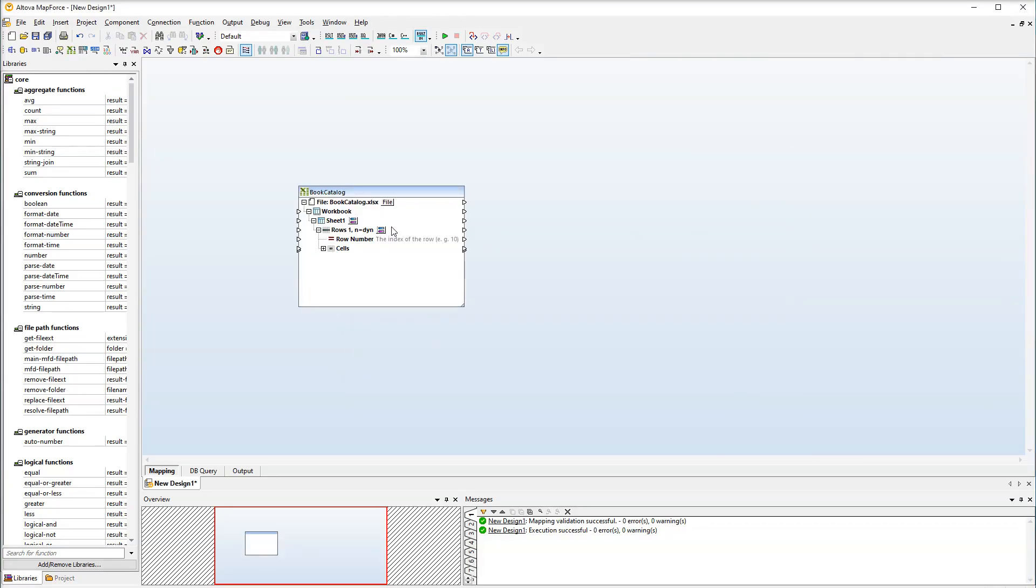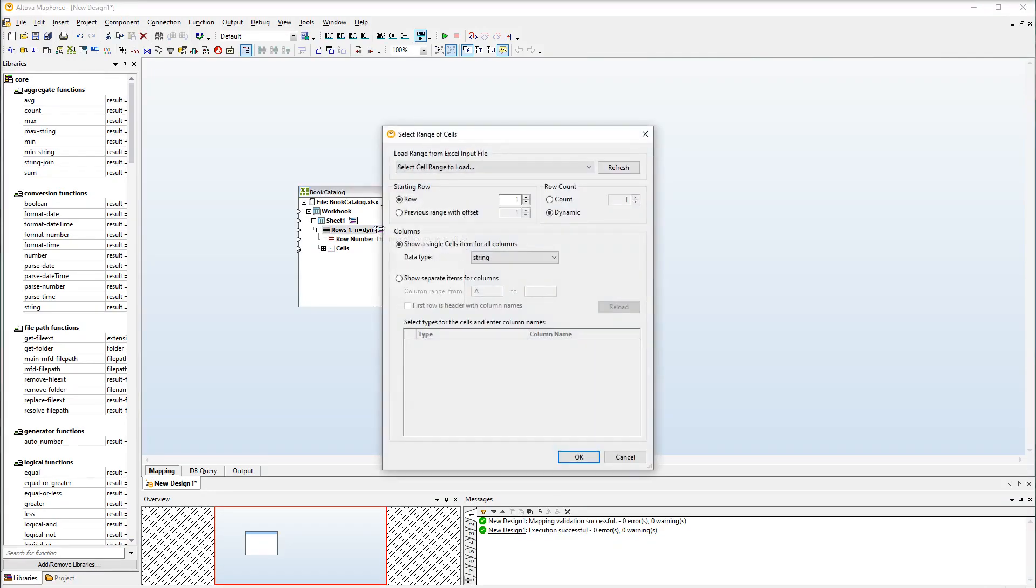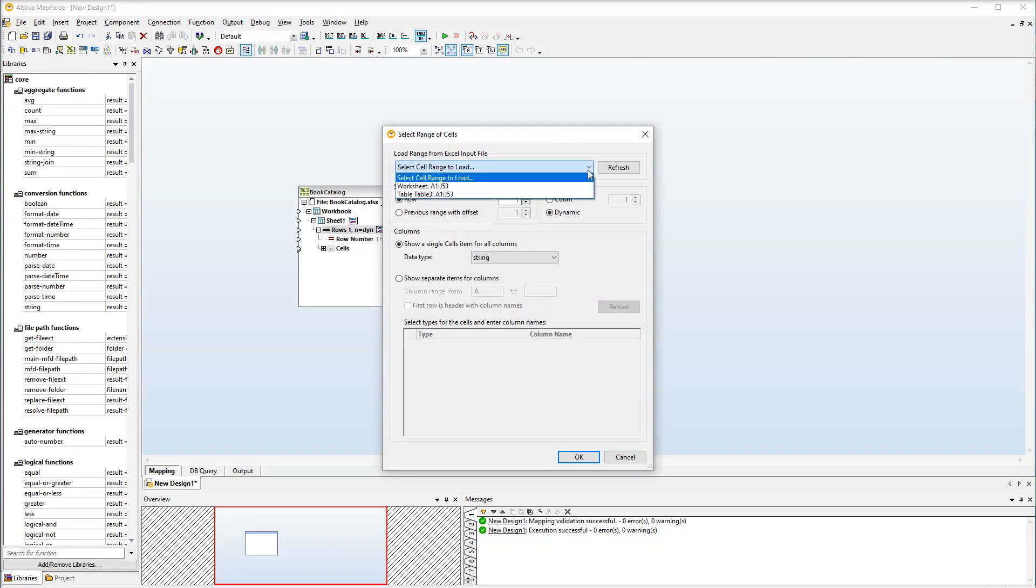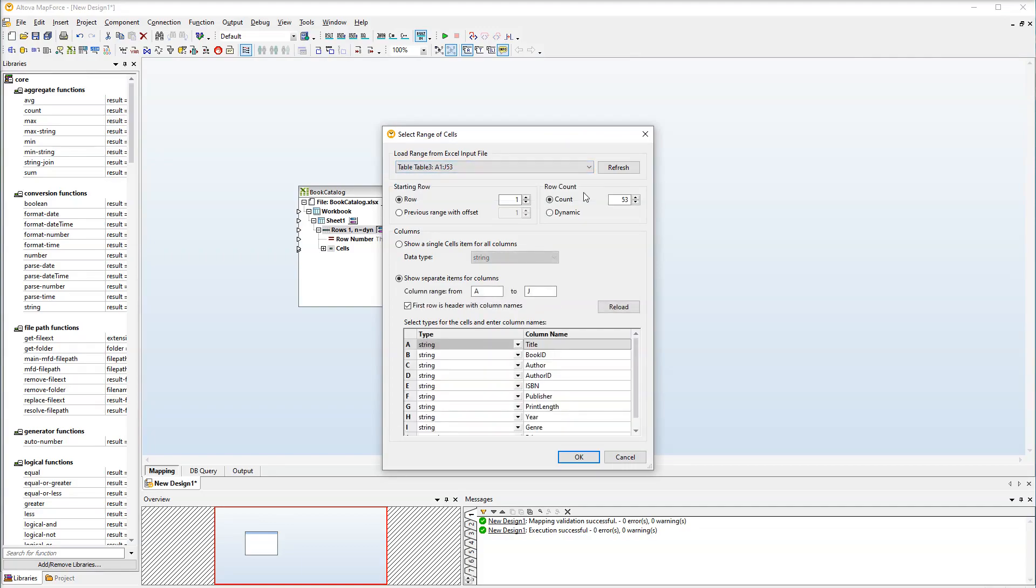Now we need to tweak our component to display each column of the Excel sheet as a mappable node. First of all, we need to select the range that will be used in the mapping. Let's select the table option. This option means that the data from columns A to J and rows 1 to 53 will be loaded. As soon as we select this option, the names of the columns appear automatically.